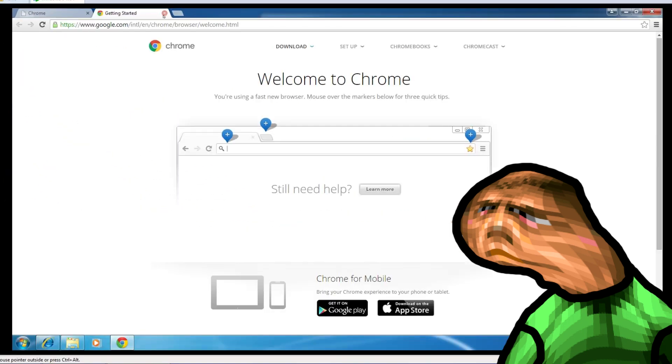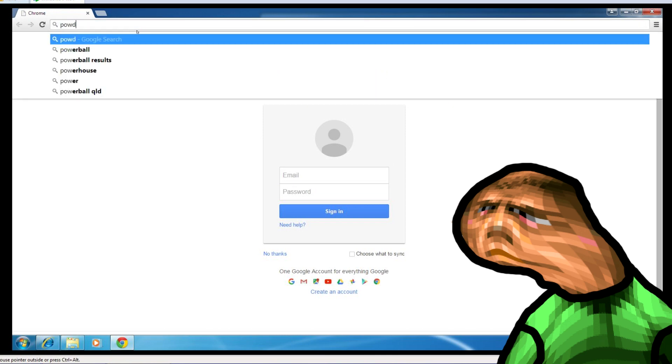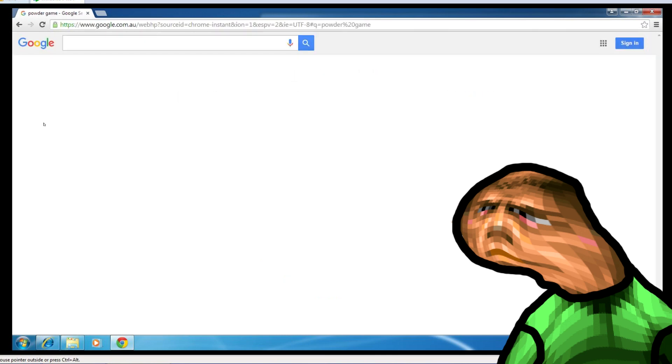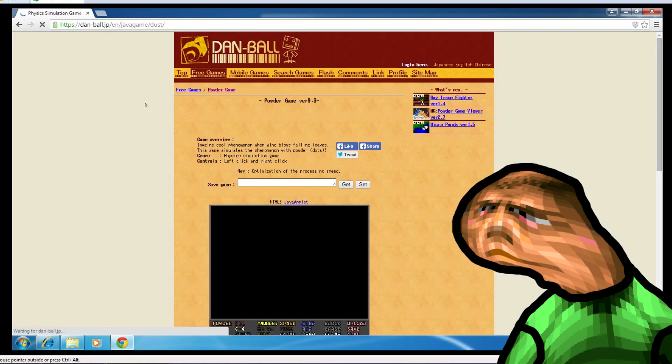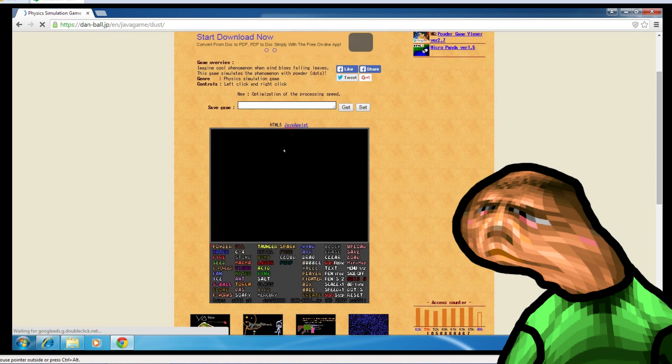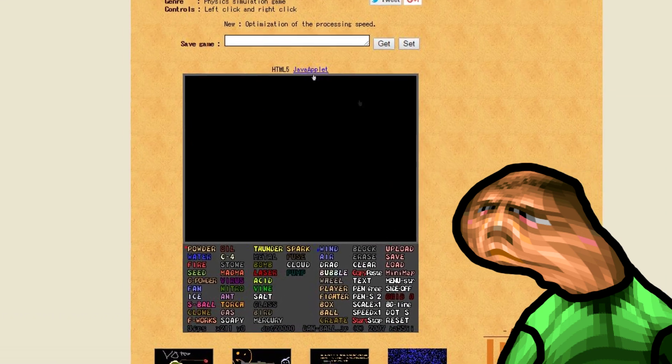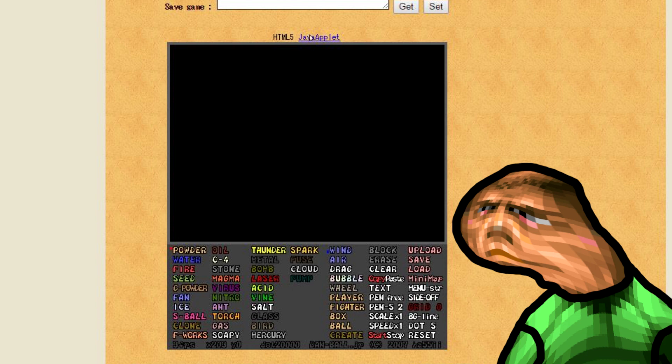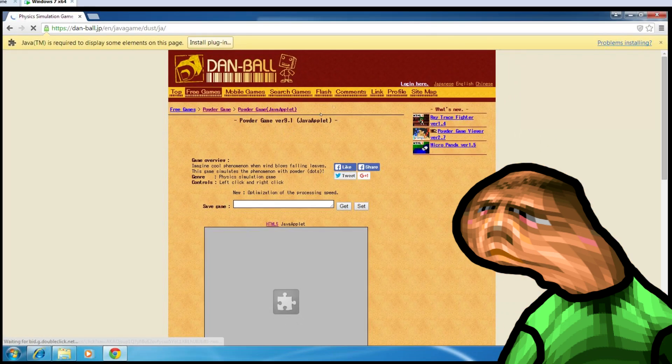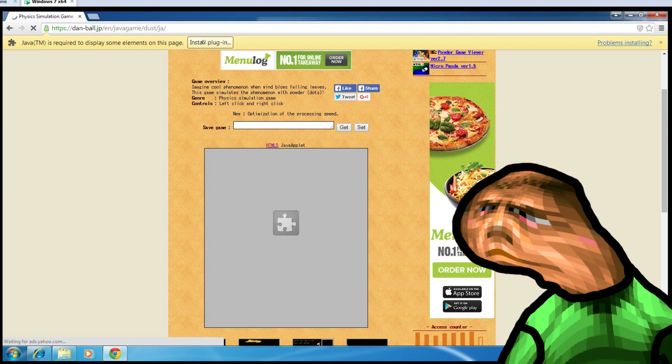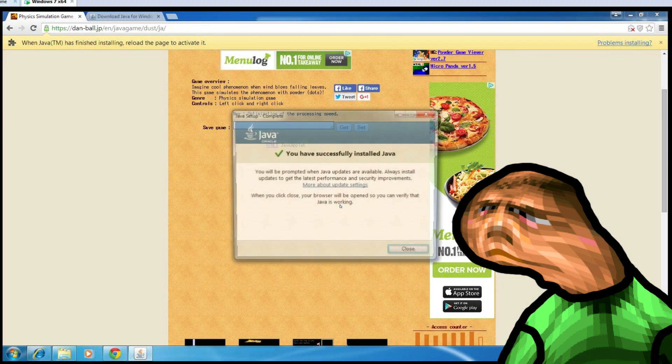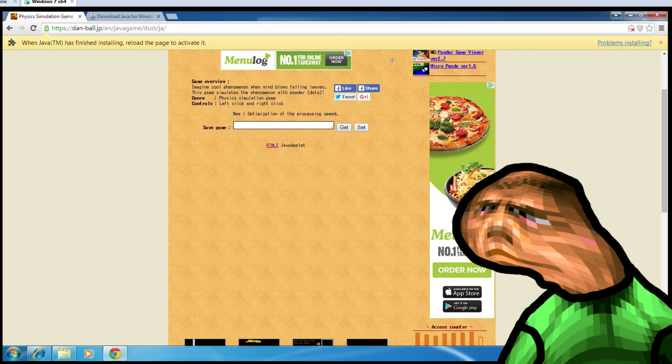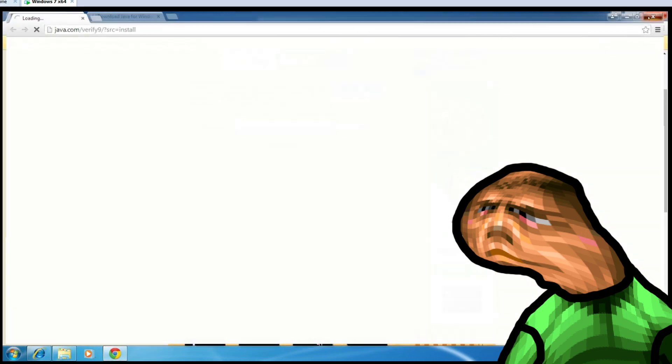Alright so let's load one of my favorite java games, Powder Game. Gotta click the java applet link because this site was kind enough to port the game to html5. Fuck, hold on a second, I forgot to get java. Now that java's installed, I'm going to restart chrome so hold on.